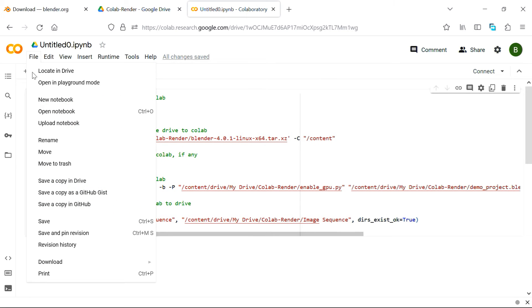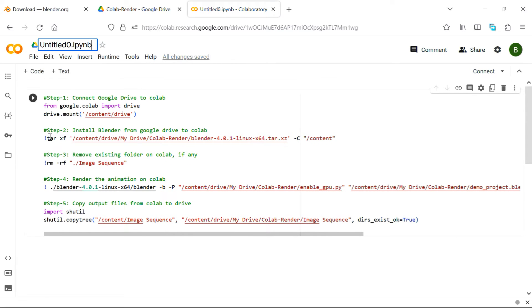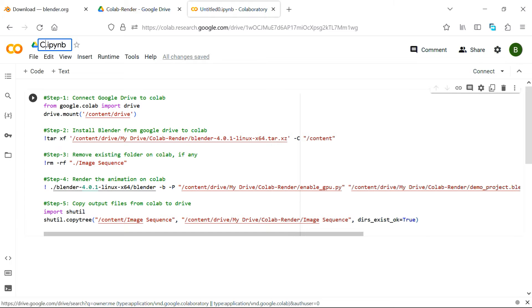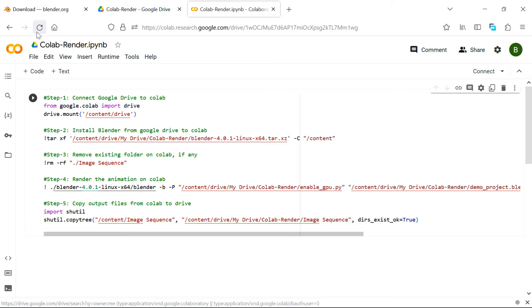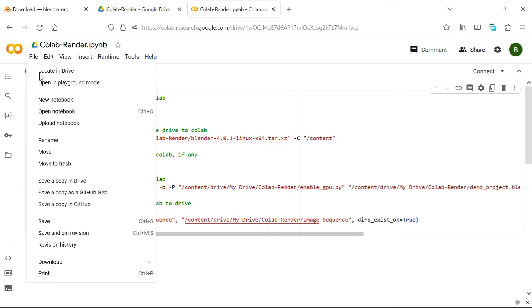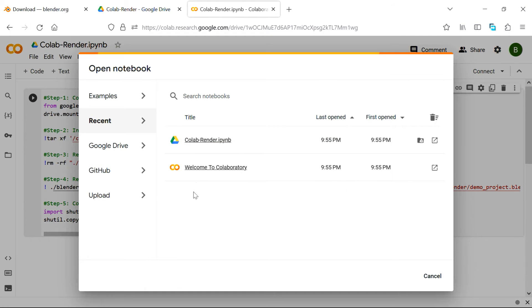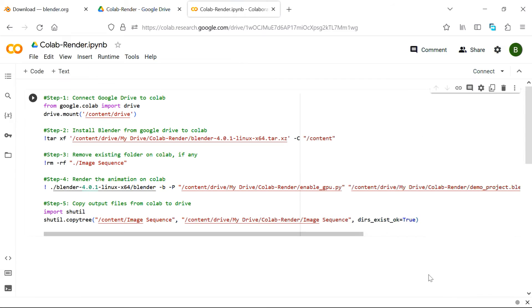Once we are ready with the code, we can save this notebook with a more meaningful name, so we have to type down the name here. Let's say we call it Collab Render. Then next time, when you sign in to this Collab, you'll see this notebook in the recent notebook list and you can select this notebook to work with.